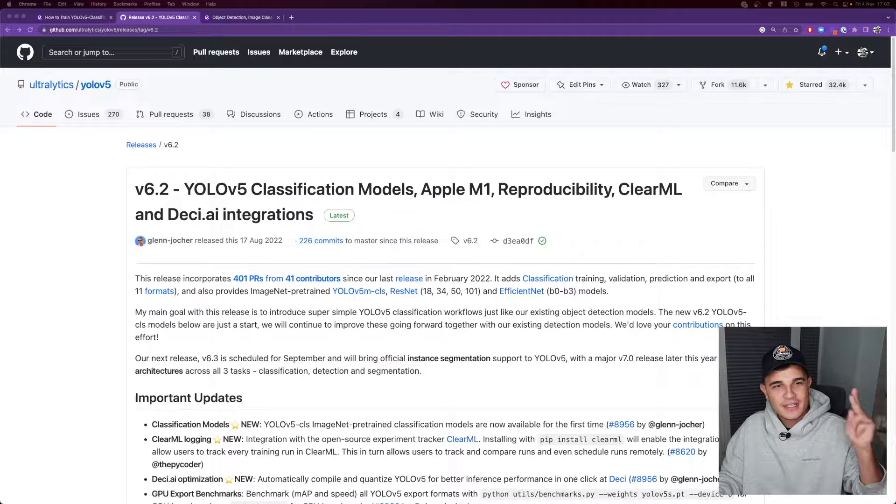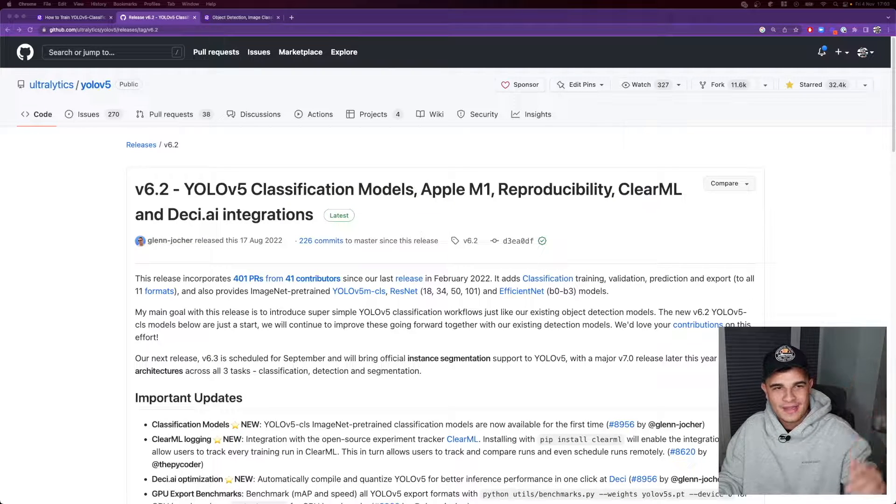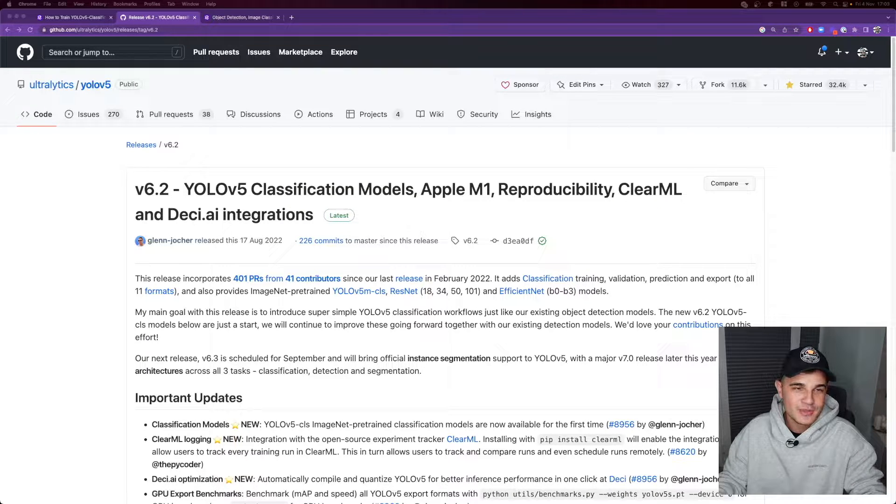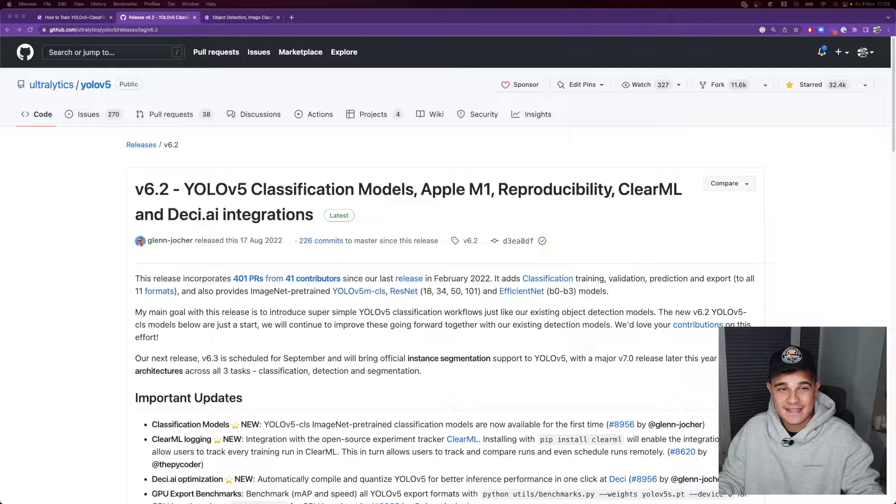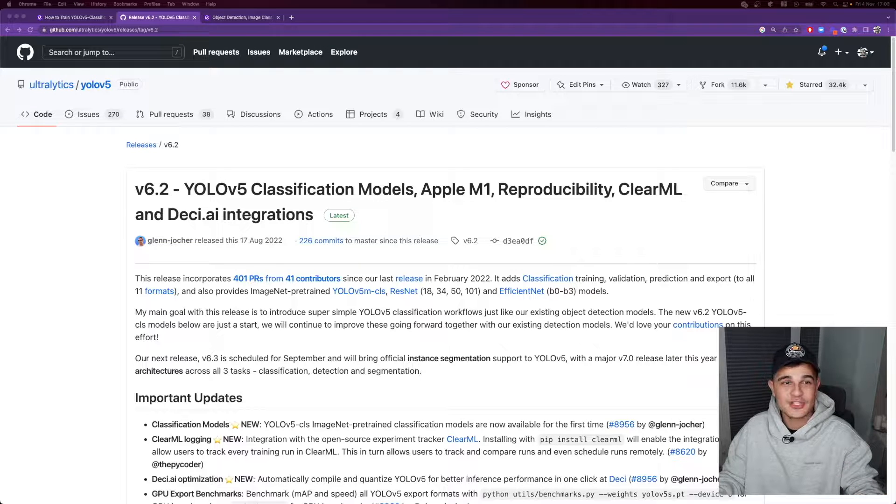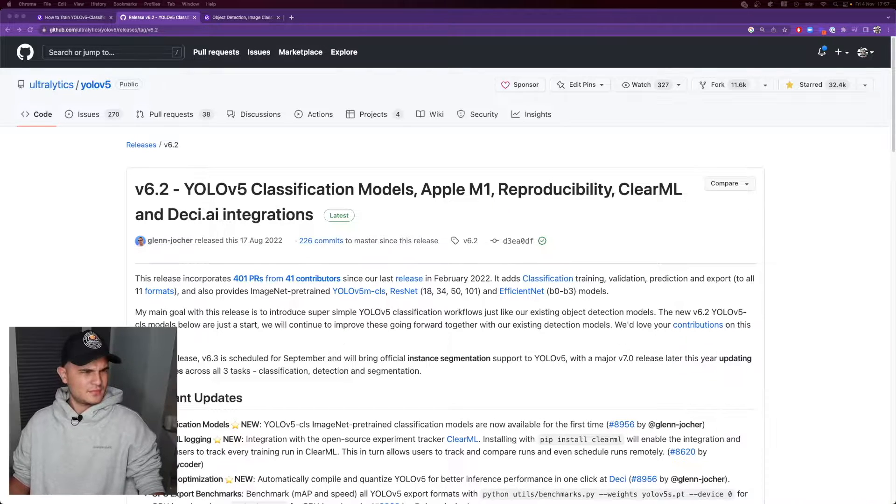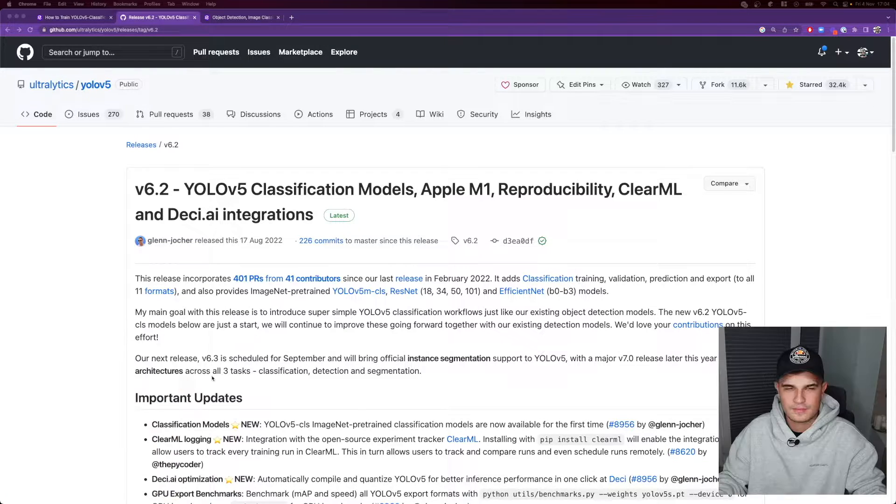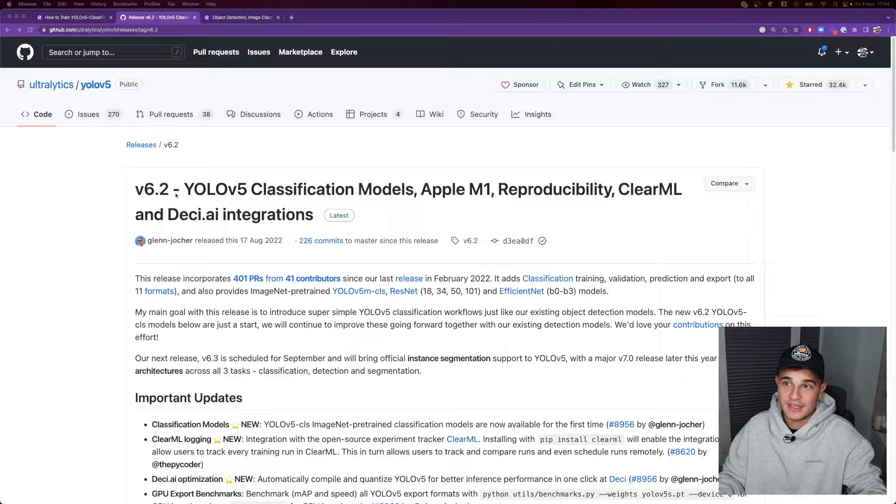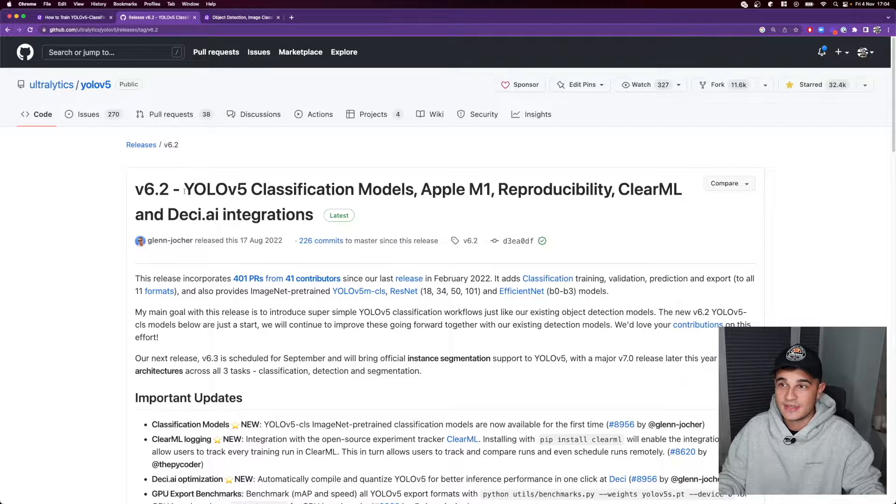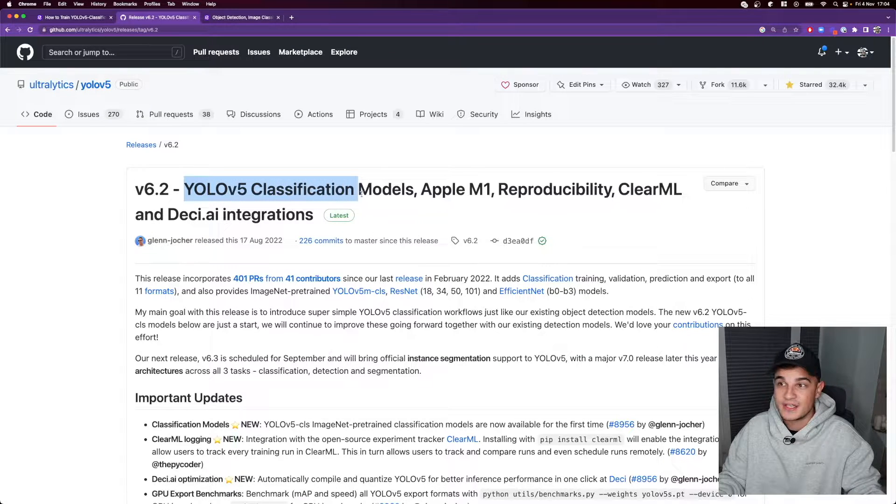YOLO. You only look once. Arguably the most influential and successful image classification model ever. Wait, what?